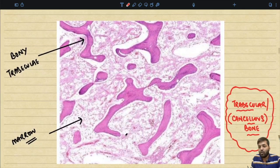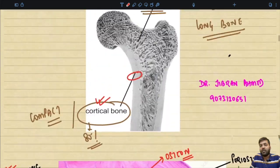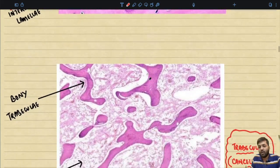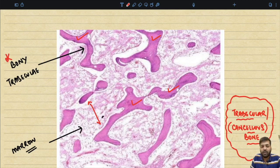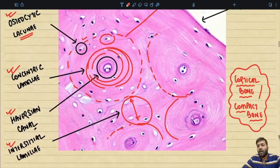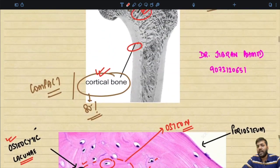Now looking at the trabecular or cancellous bone — this is the central part of the bone, forming 20% of the entire bone. Taking the histological image, we can appreciate bony trabeculae, and in between the bony trabeculae we have the marrow space containing the bone marrow. This is the classical trabecular or cancellous bone.